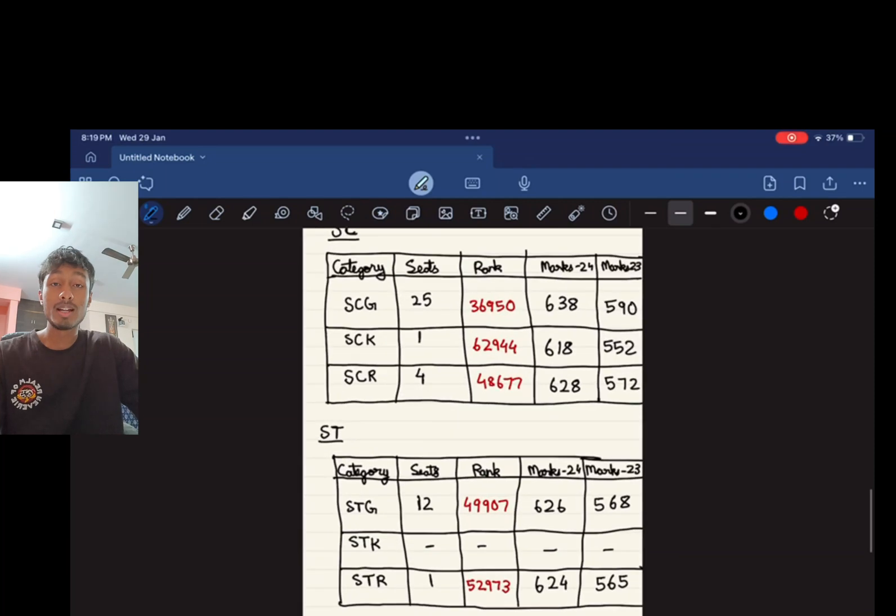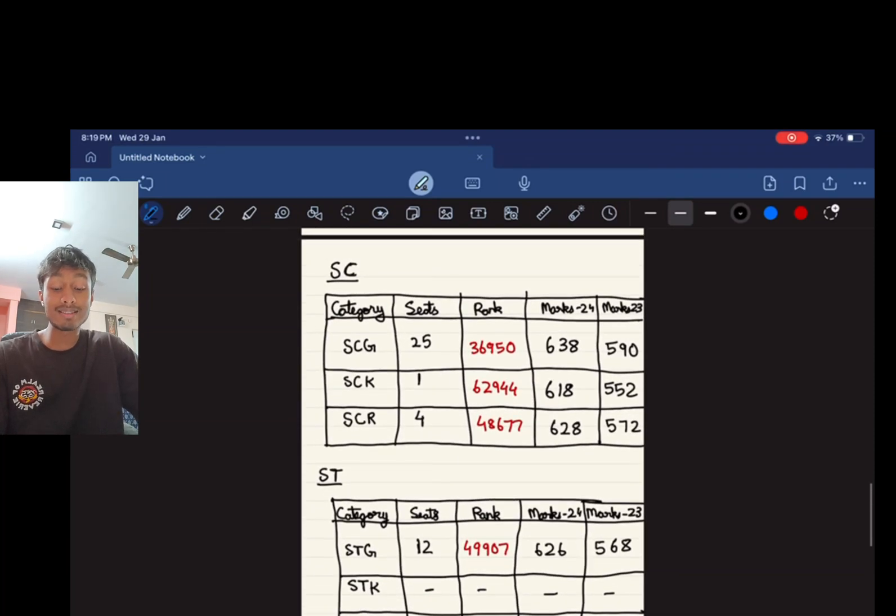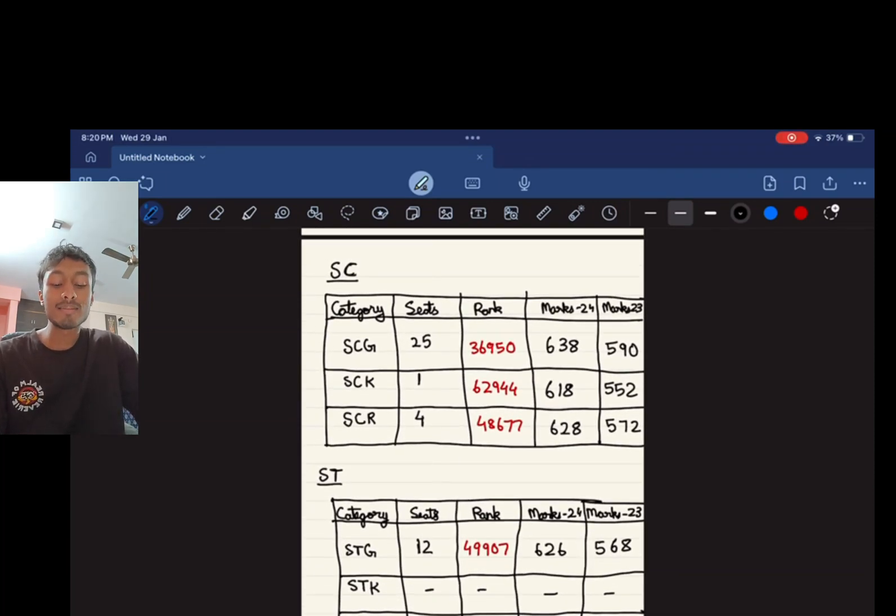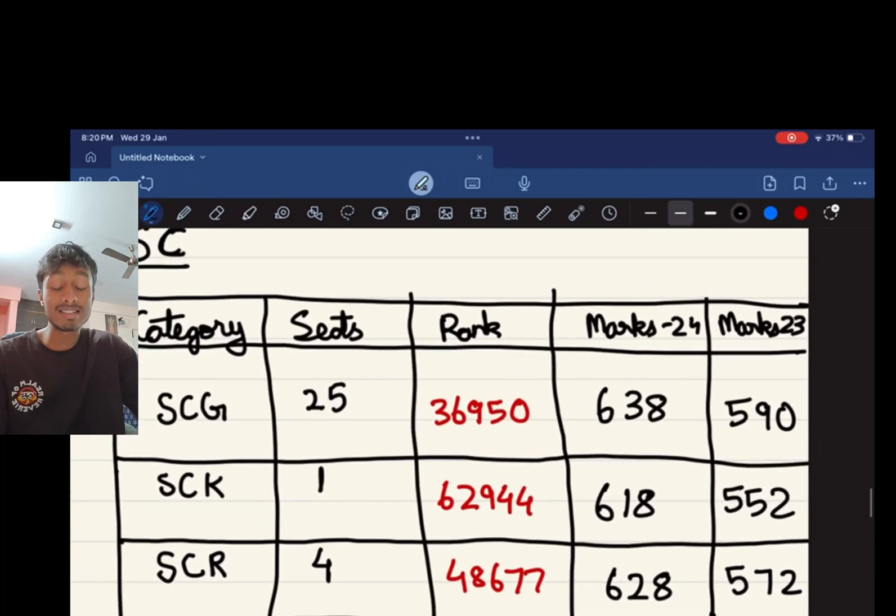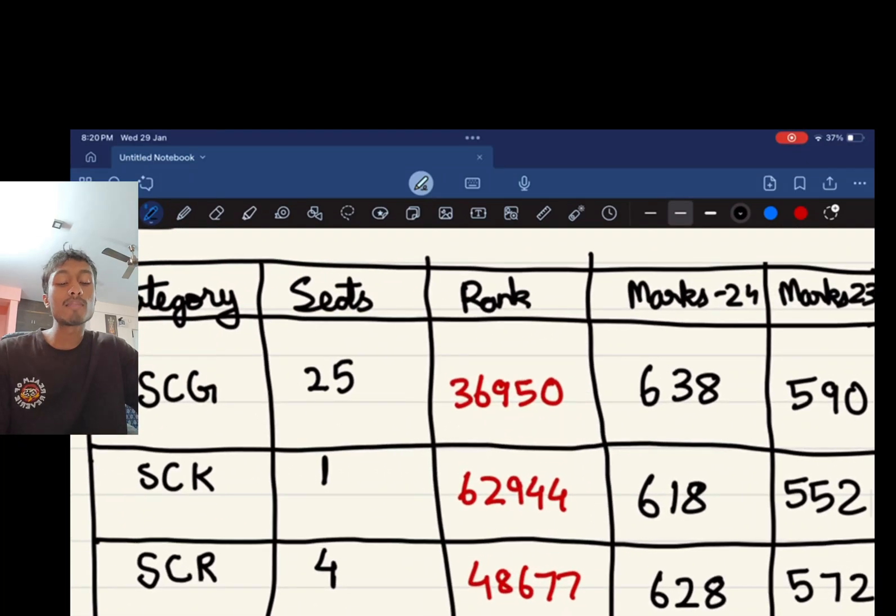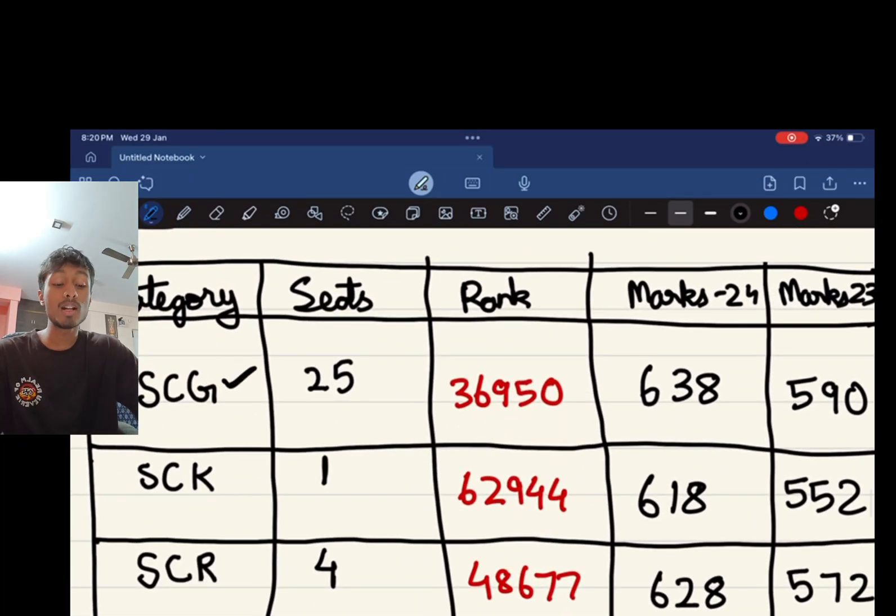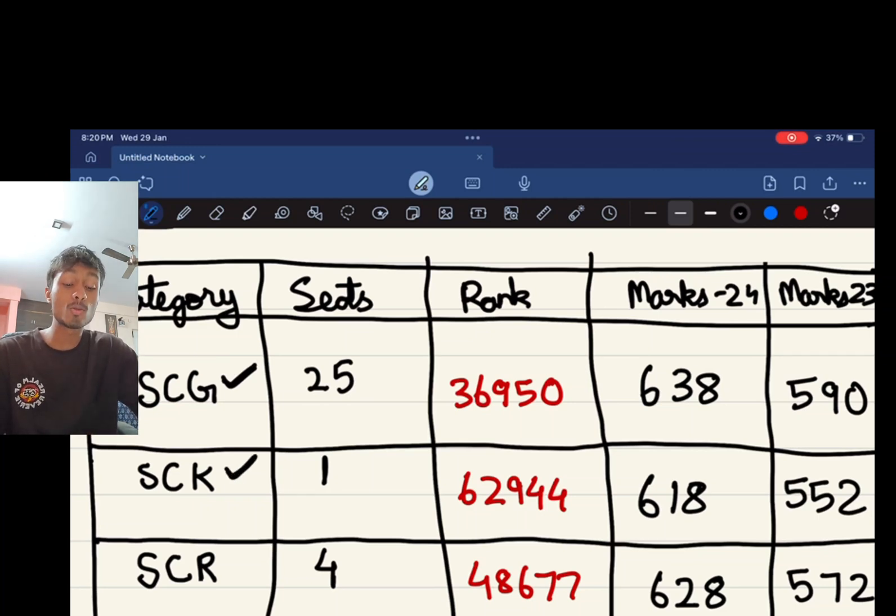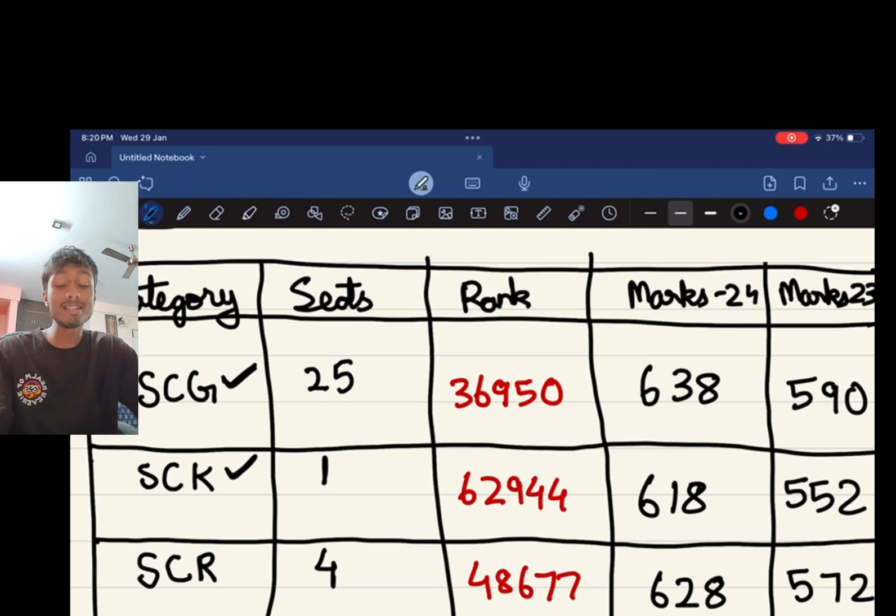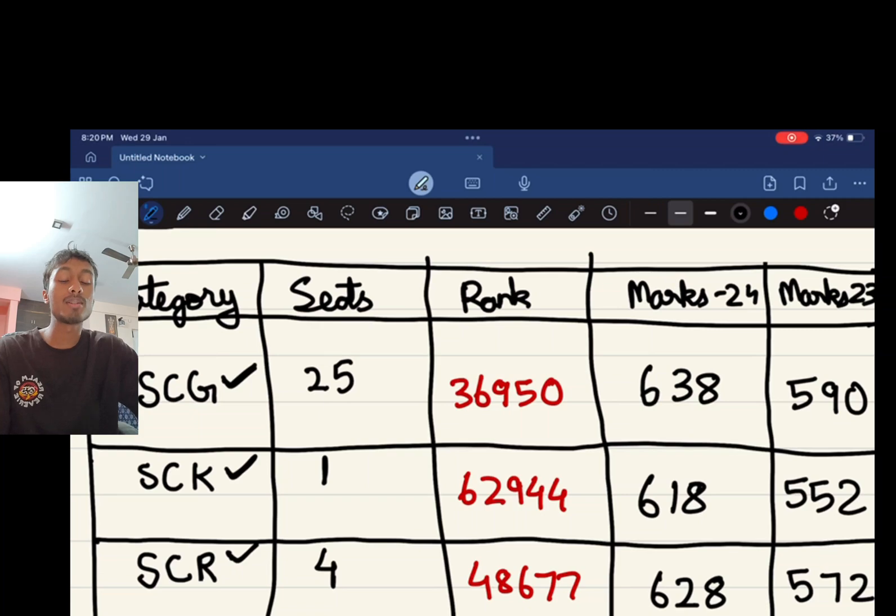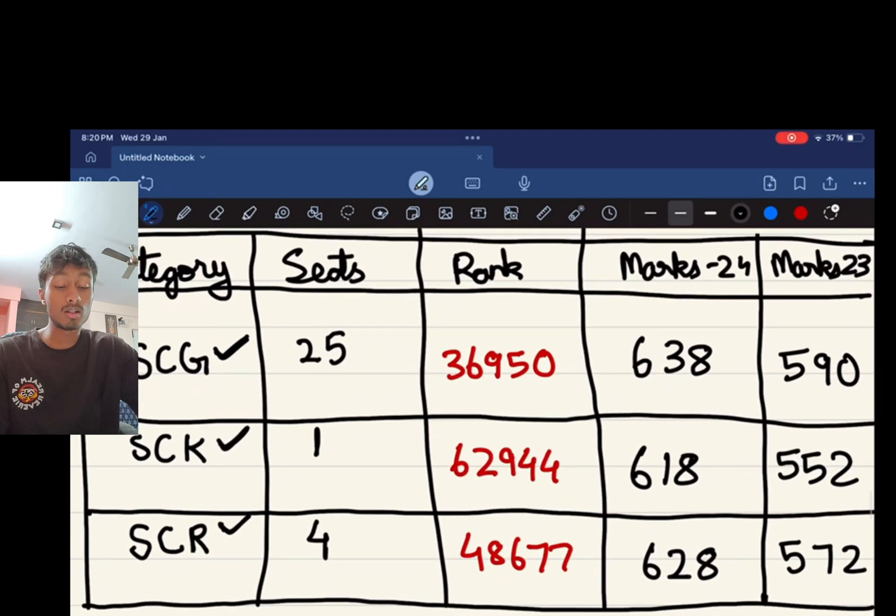Now let's talk about the SC seats. It further has three categories: SCG, SCK, SCR. For SCG there are 25 seats, a rank of 36,950 and in NEET 2024 the score which was required was 638. For SCK there is one seat, a rank of 62,944 and the marks would be 618.